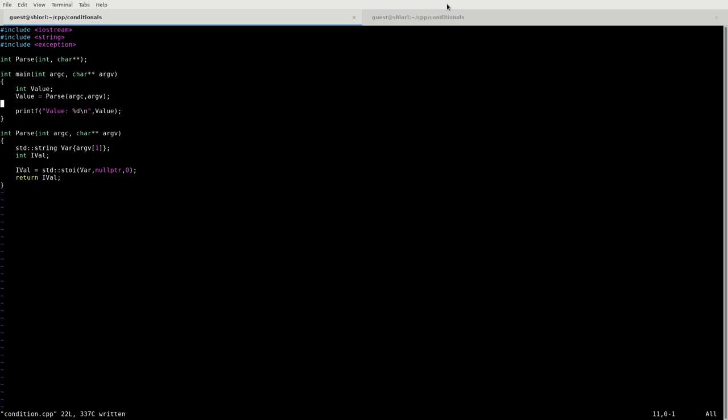First of all, let's take a look at that exception that it throws. So when we attempt to run this program without any input, it throws a standard exception. So there's two things that we need to do. What we're going to do first, we're going to modify this parse command here in order to better handle these extraneous cases. So let's take a look at that.